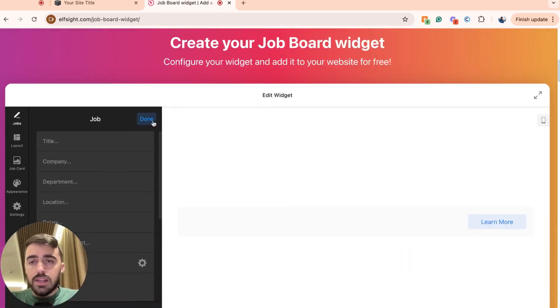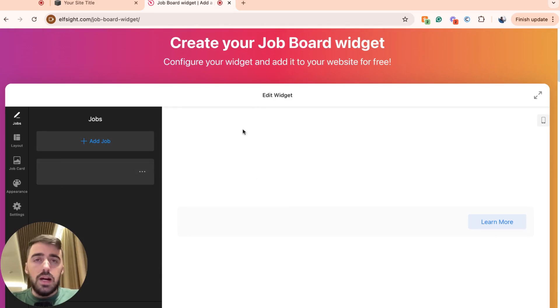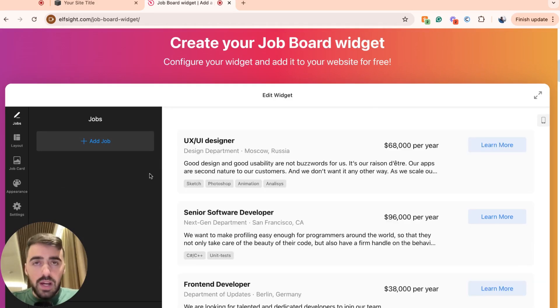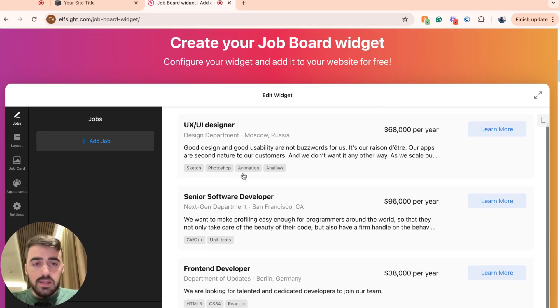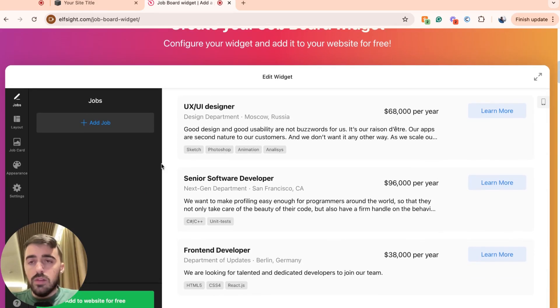And once you're done, simply go ahead and click done right here and repeat the same process for all different jobs you want to add to your job board. In my case, I'm not going to add any. I'm going to stick to the examples here because this is just a tutorial and it's not relevant for me.